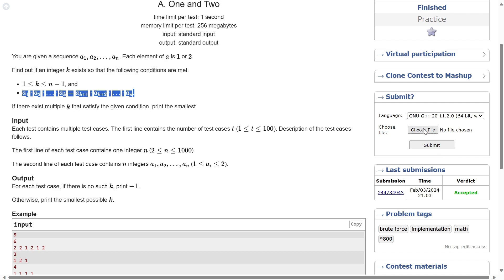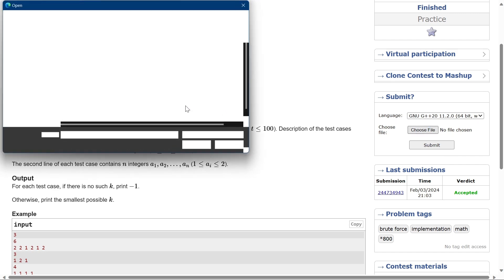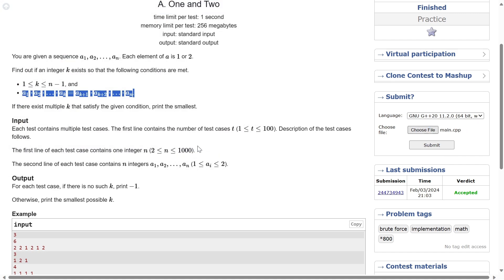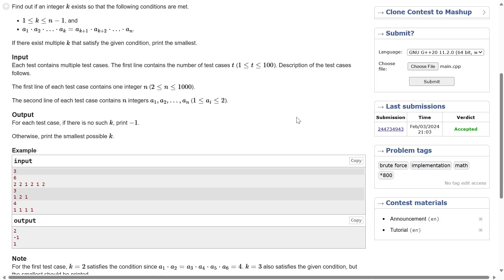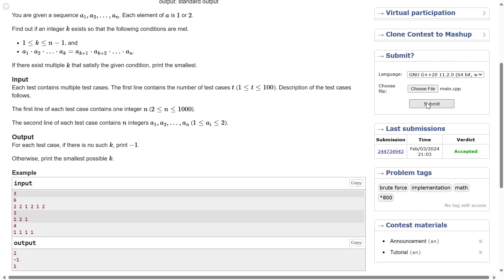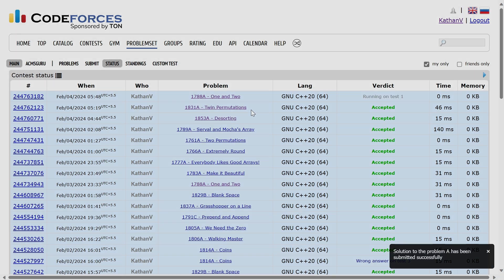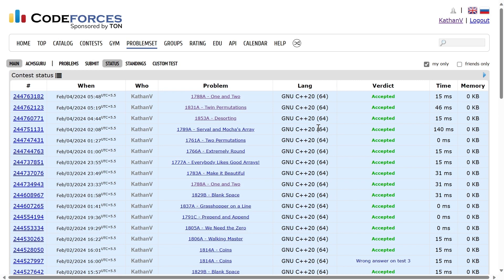I'll quickly submit it. If you've been following the playlist this shouldn't be too difficult to understand, but if you have any doubts please let me know in the comments. It works — thank you for watching, I'll see you in the next one.